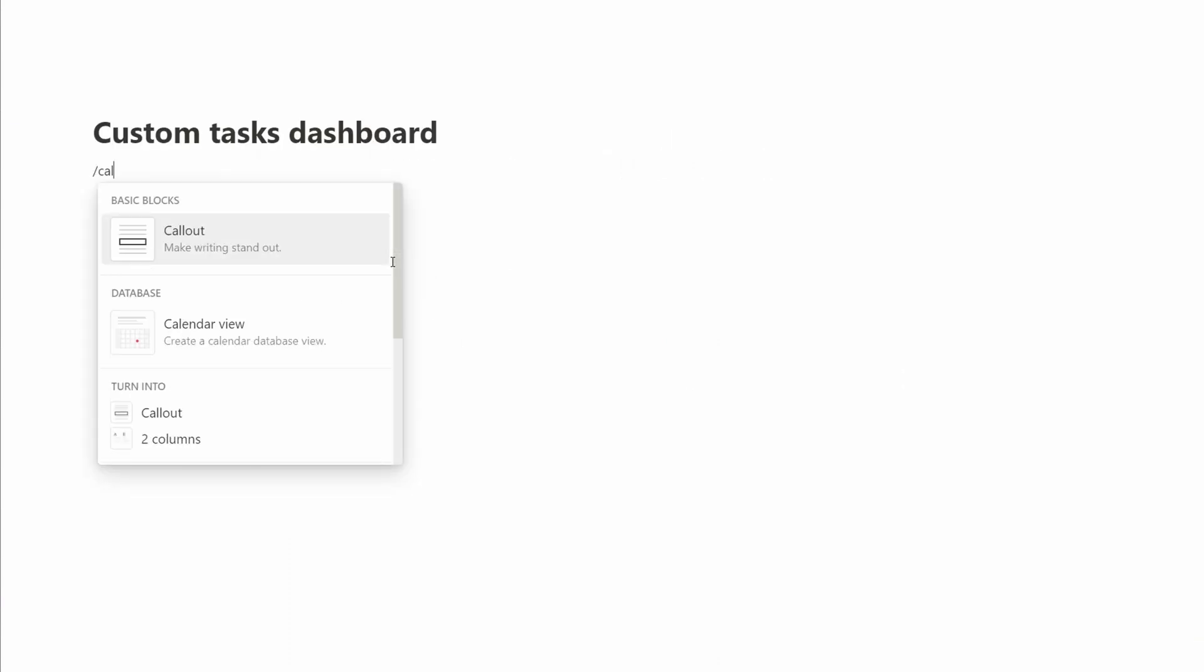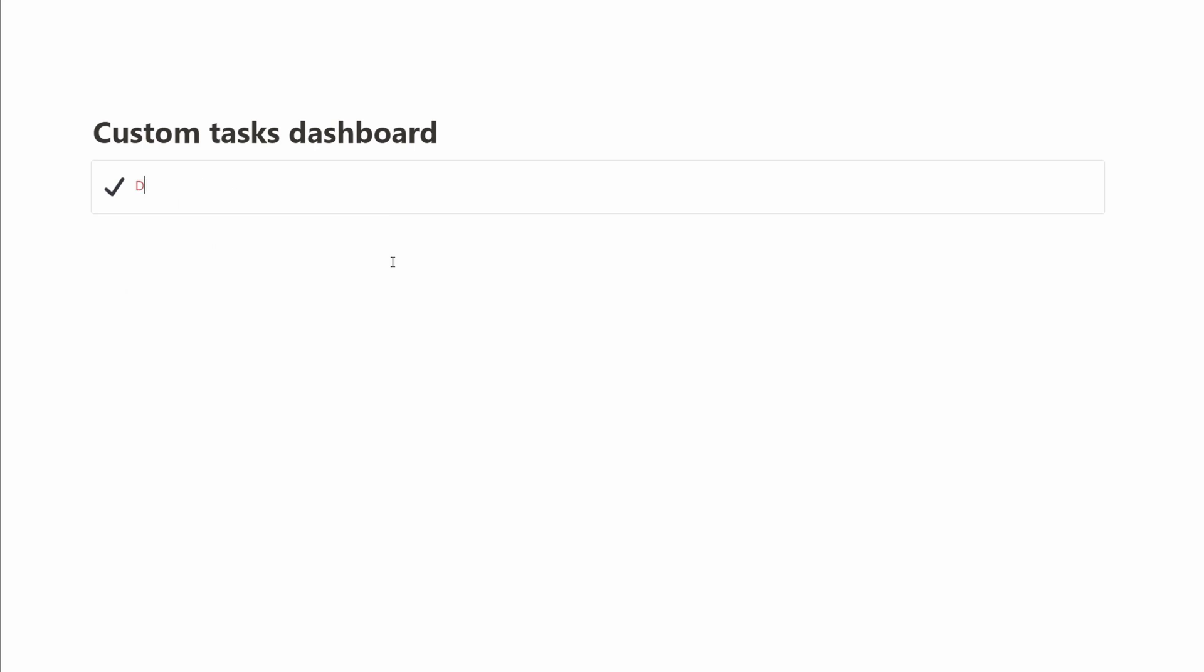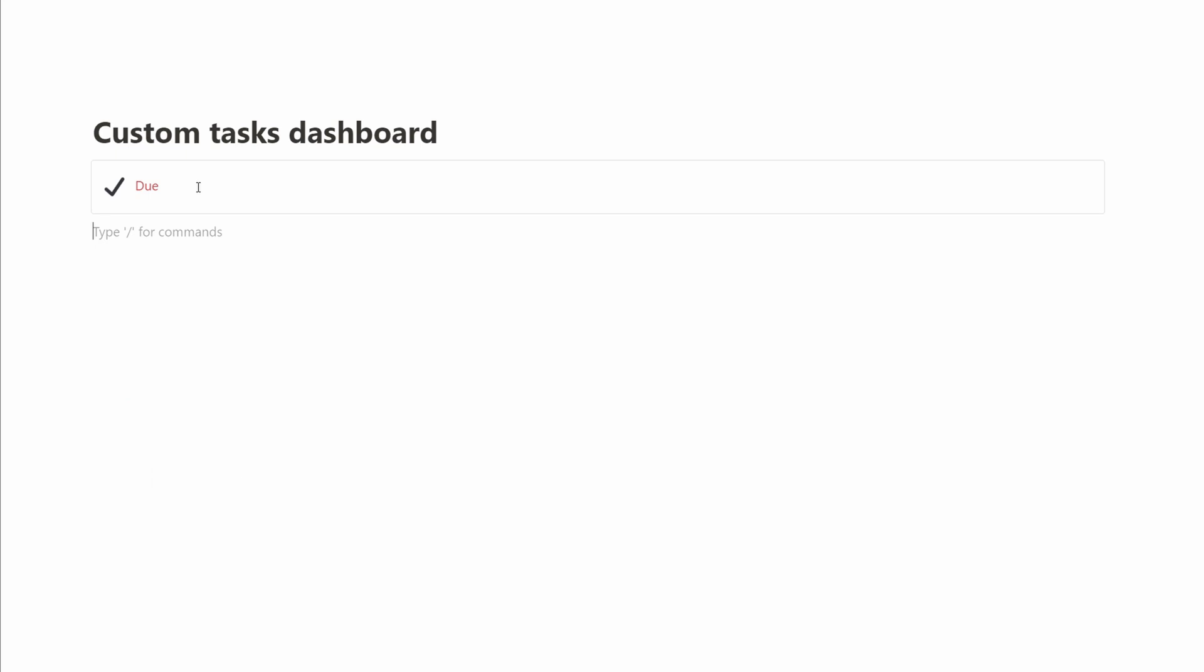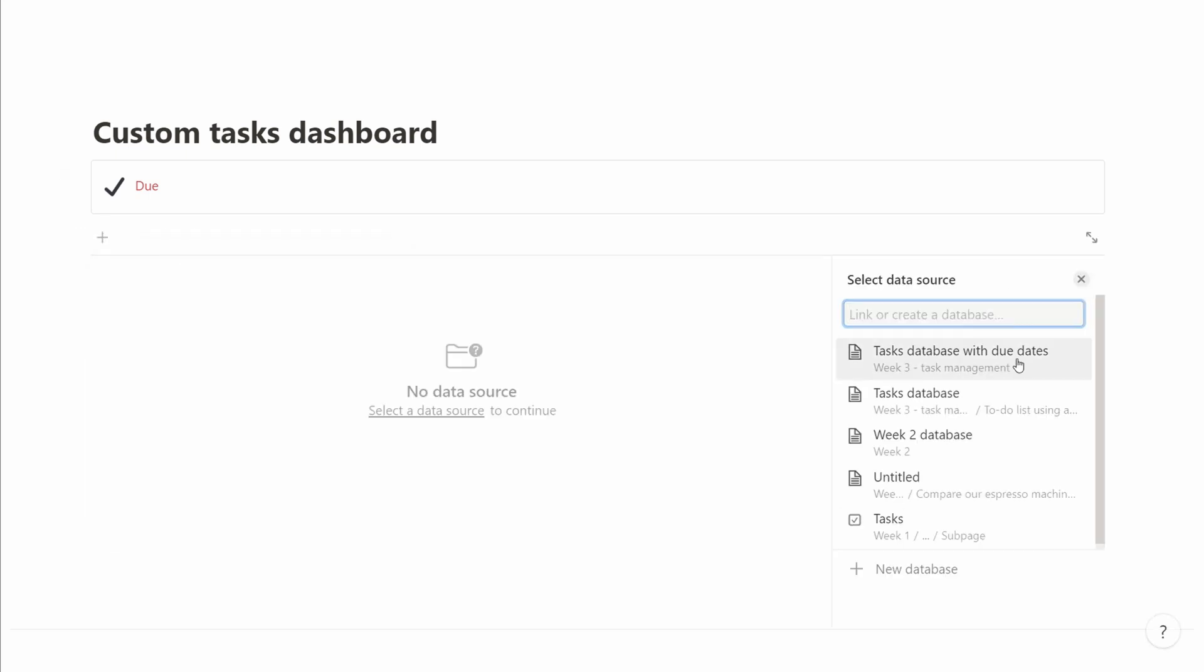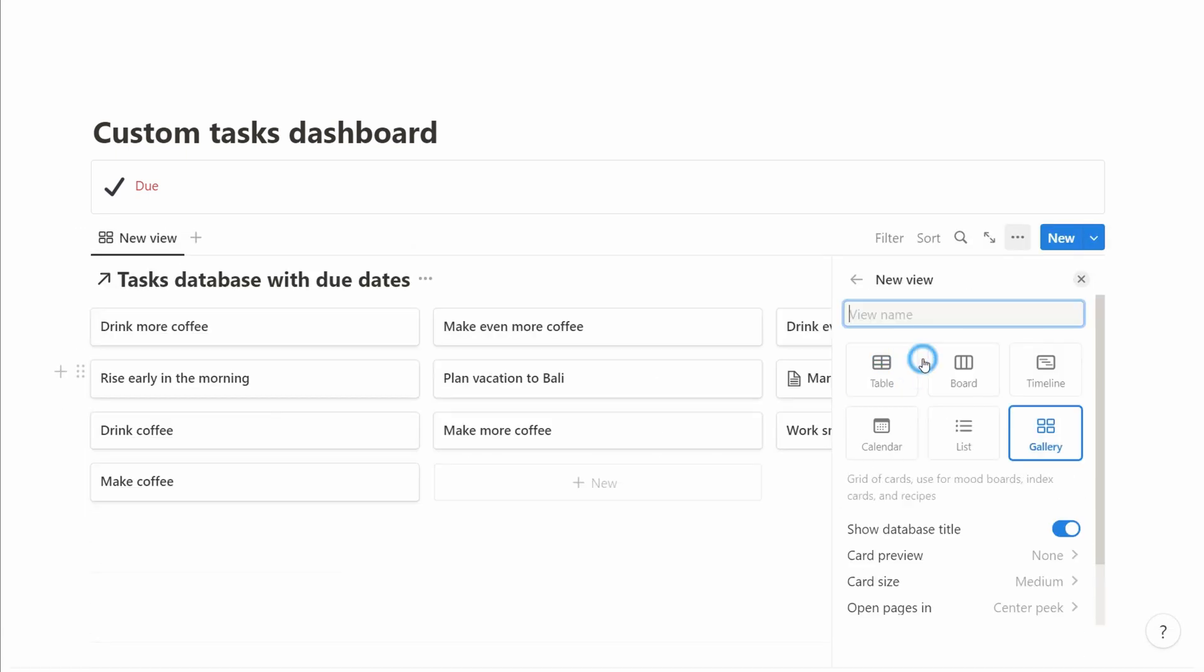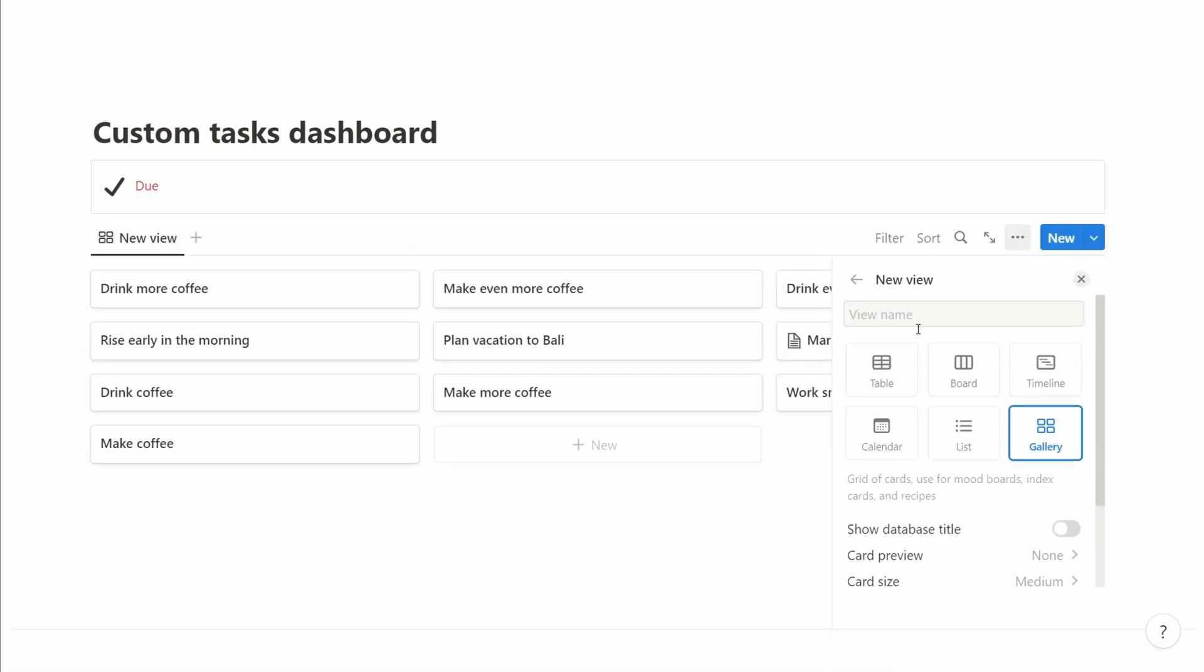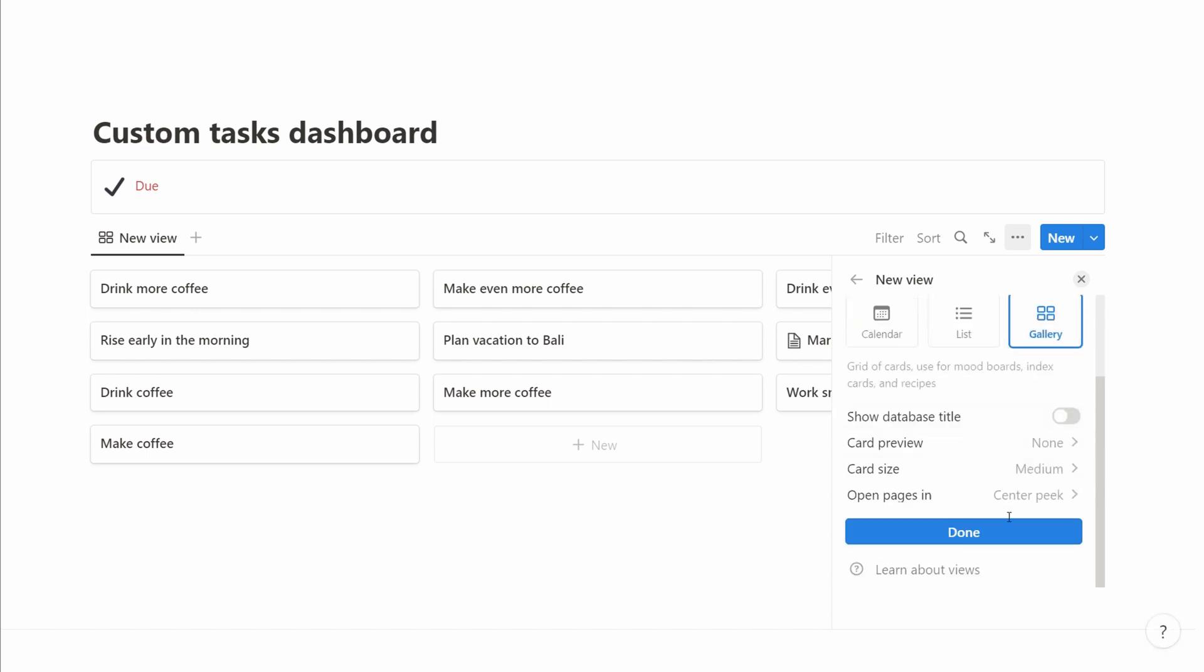So we start by creating a new page, custom tasks dashboard, creating a callout that's what we're going to use for title later. Then we create the view to the database. We choose the gallery view this time, and we adjust the gallery cards so they become as small as possible.